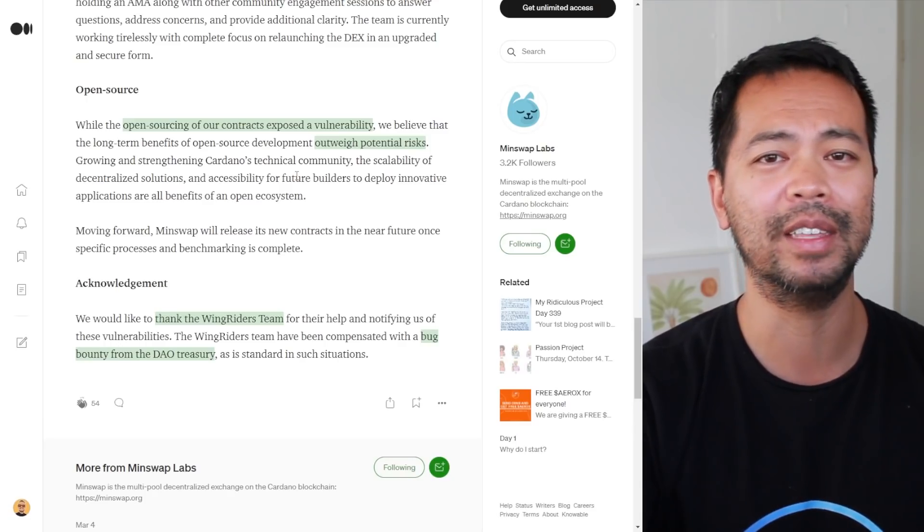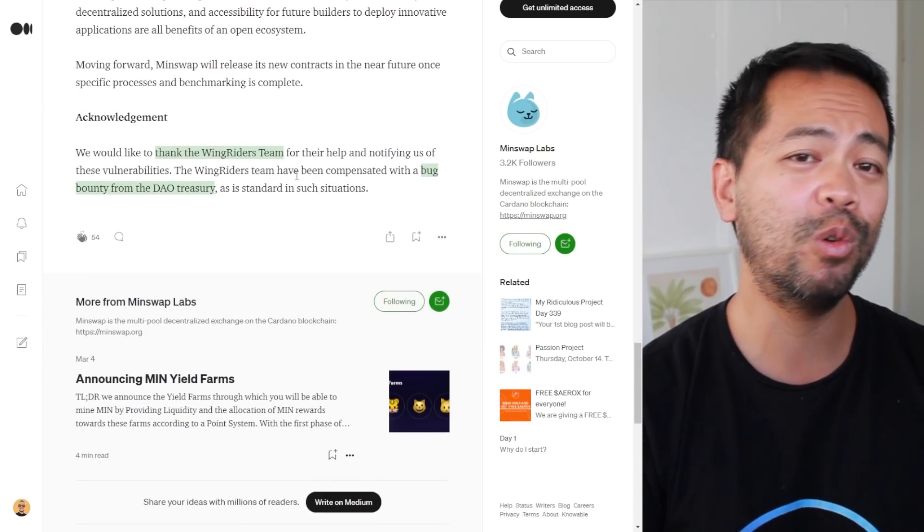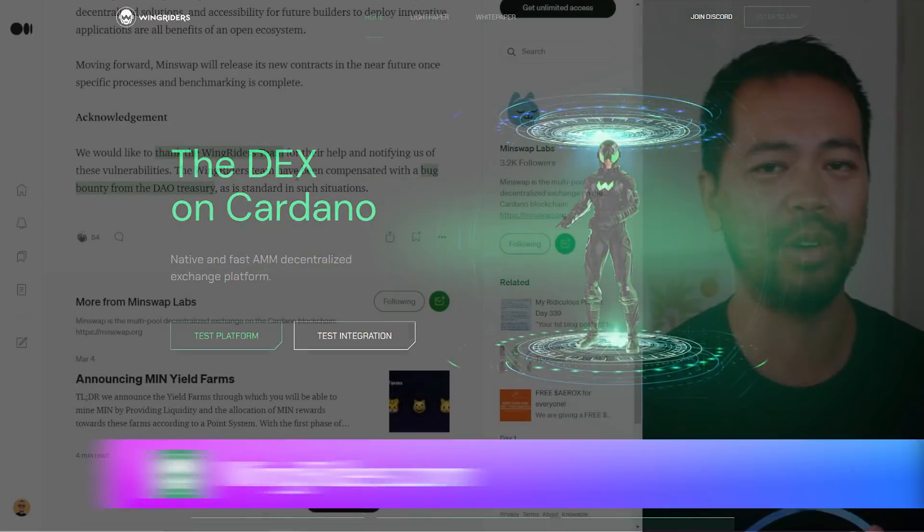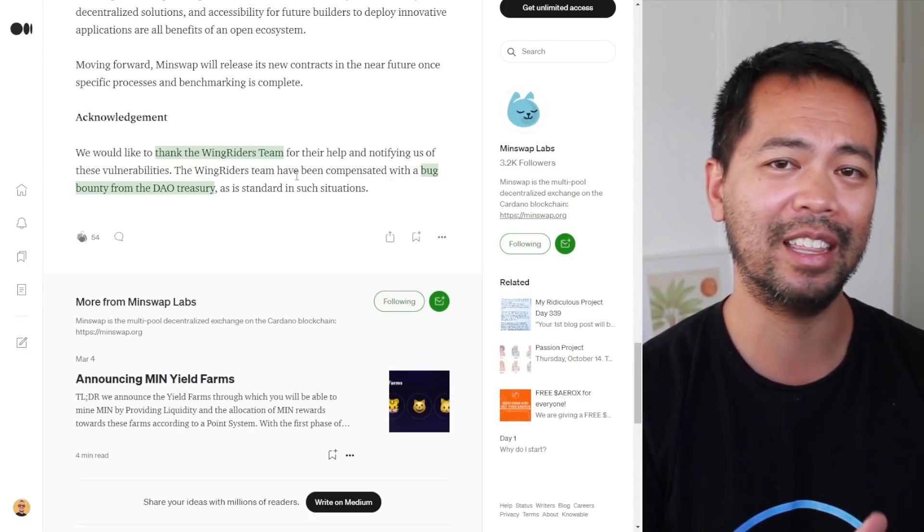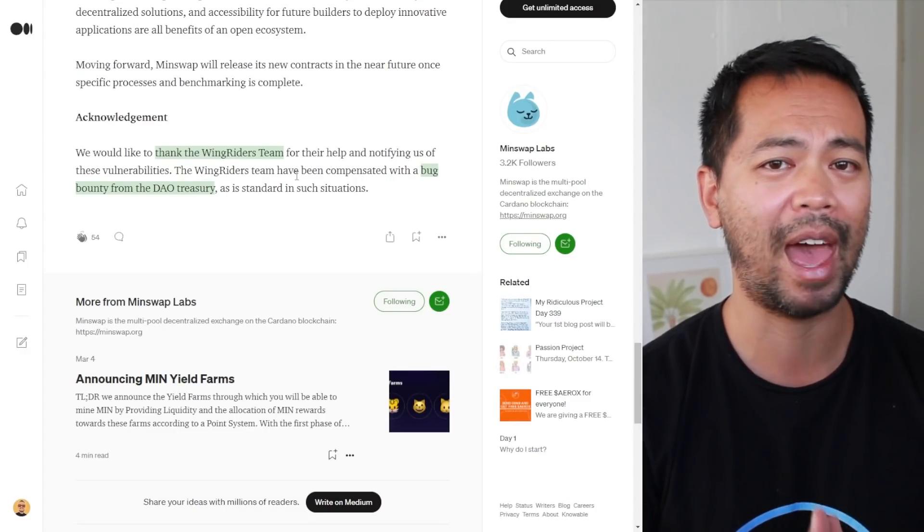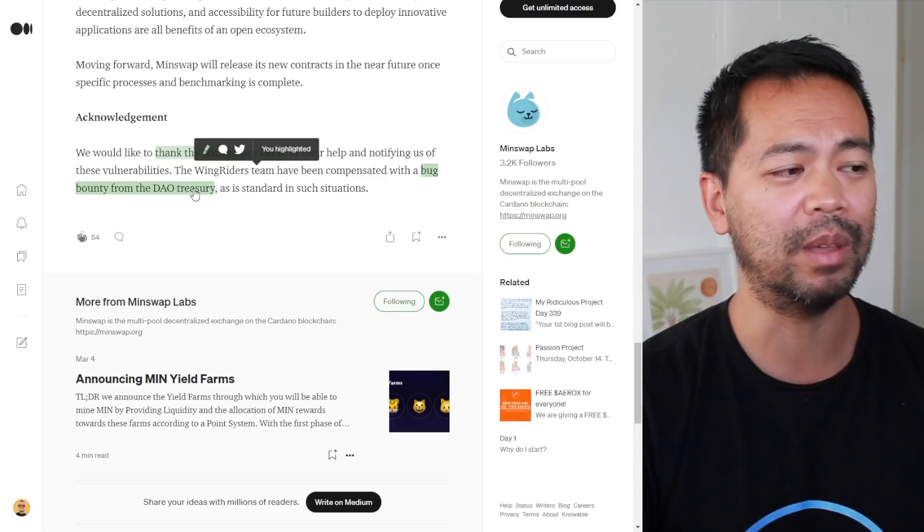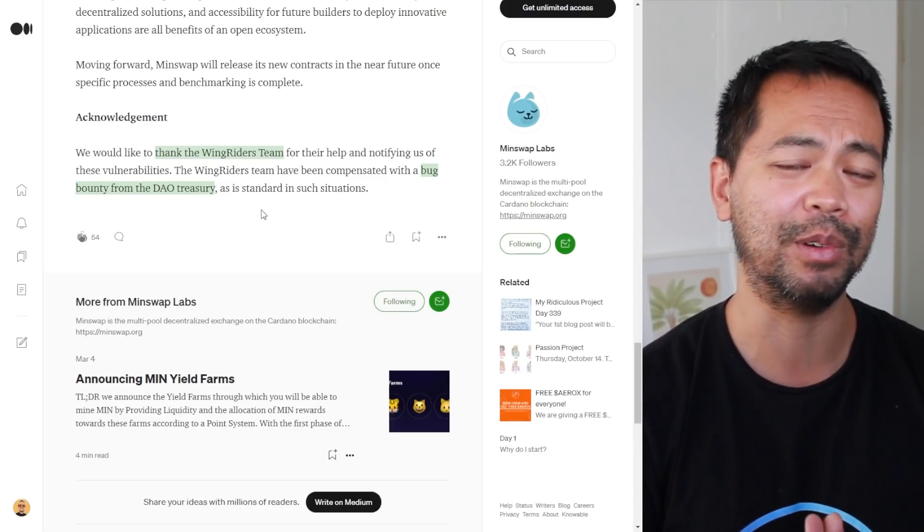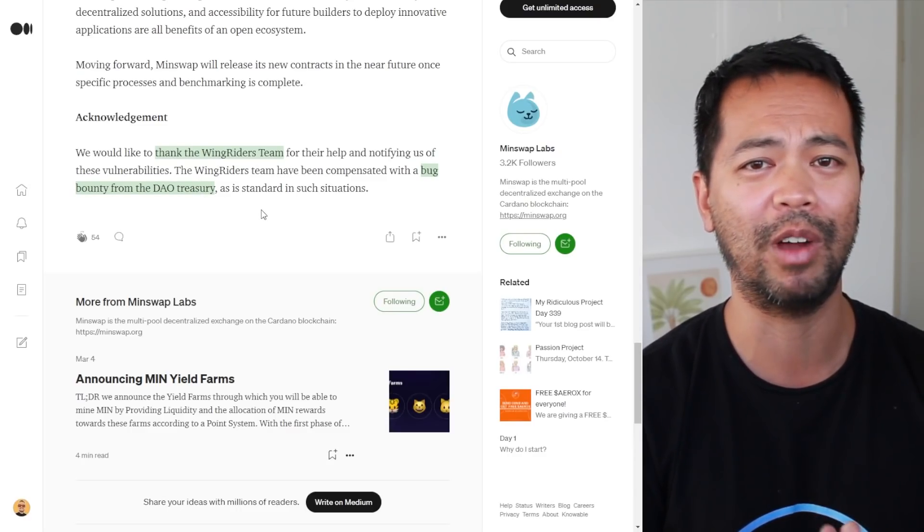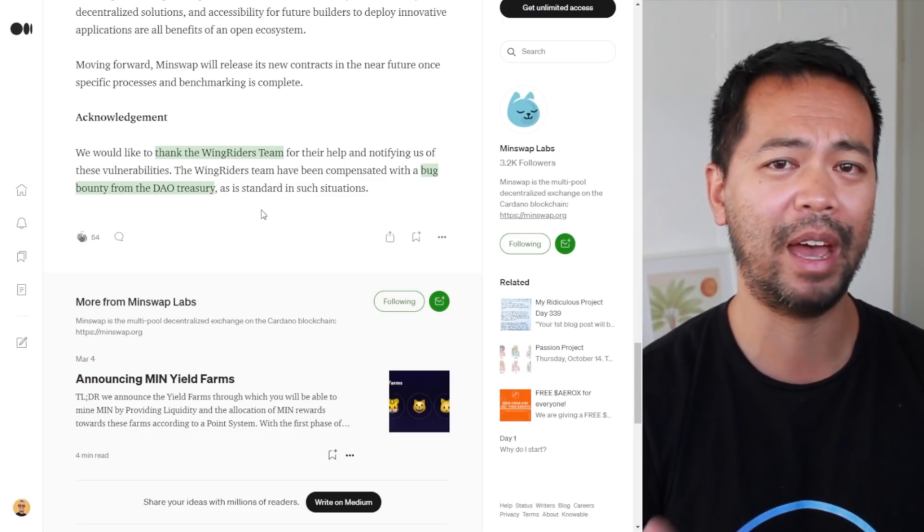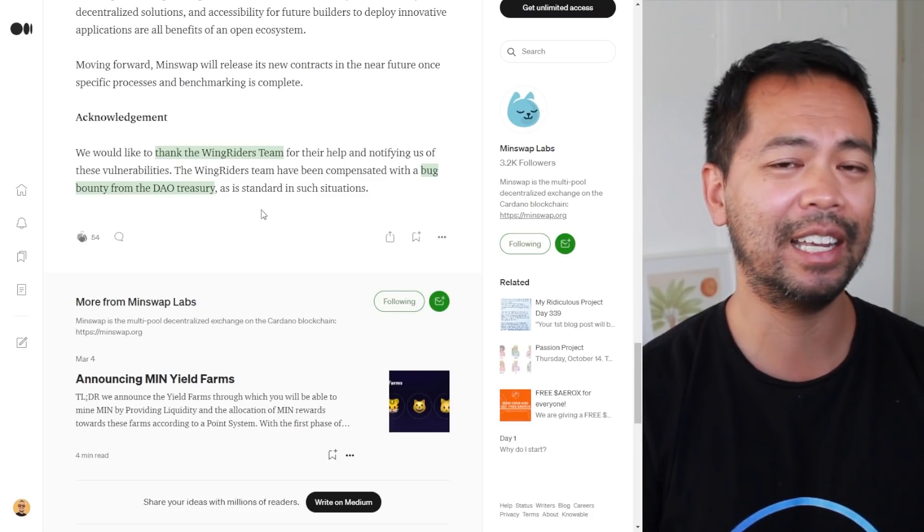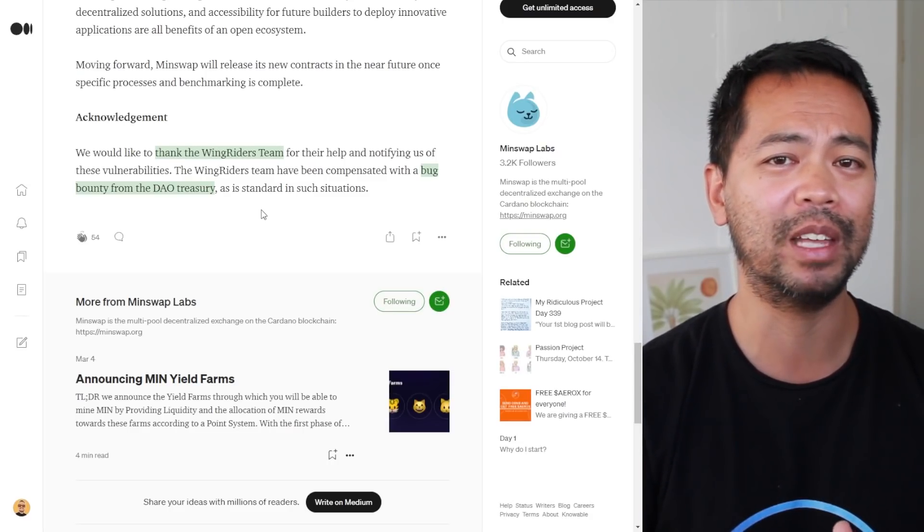I really hope in the future, as more DEXes and more projects launch, that we will see more open source code so that the community itself can audit it. The full credit goes to the WingRiders team. They were the ones that found the vulnerability and alerted the MinSwap team so it could be patched.